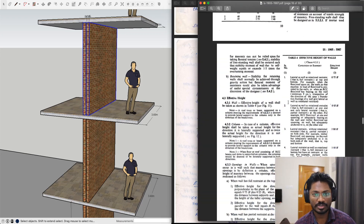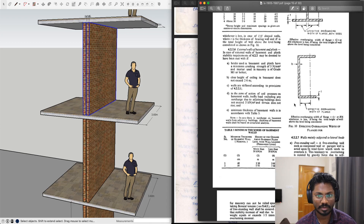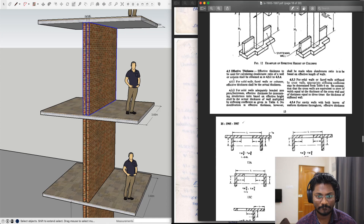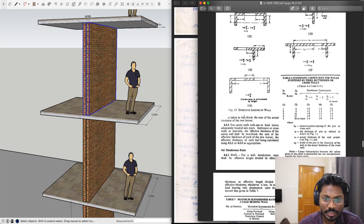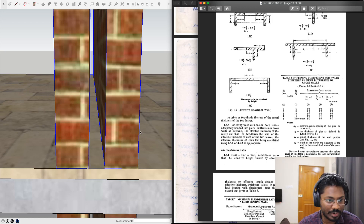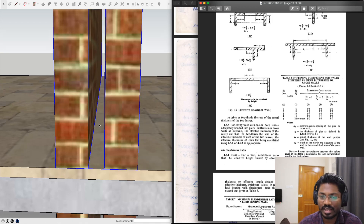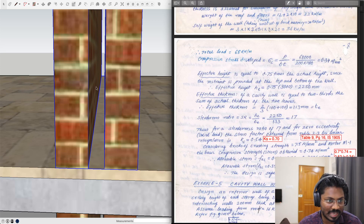According to IS code clause 4.5.4, for cavity walls with both leaves of uniform thickness throughout, the effective thickness is taken as two-thirds of the sum of the thicknesses of the two leaves. That means two-thirds of (100 mm + 100 mm) = two-thirds of 200 mm = 133 mm. The air space of 50 mm is completely ignored in this calculation.